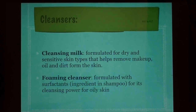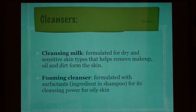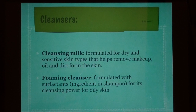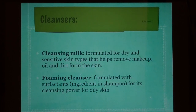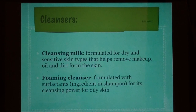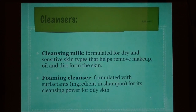Cleansers: cleansing milk is formulated for dry and sensitive skin types and helps remove makeup, oil, and dirt from the skin. Foaming cleanser is formulated with surfactants — the same cleansing ingredient in shampoo — and is designed for oily skin.